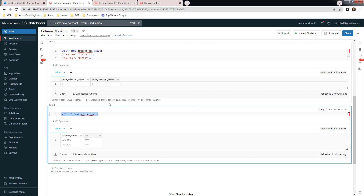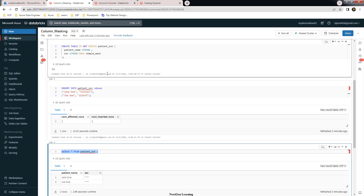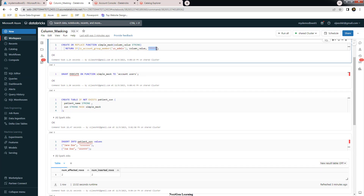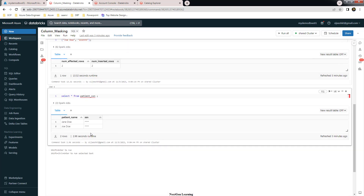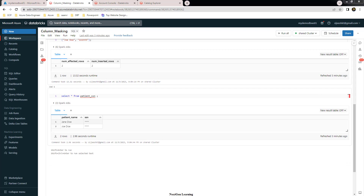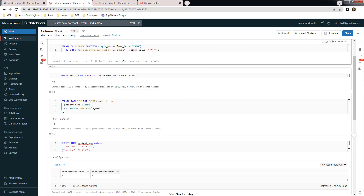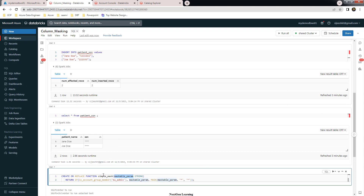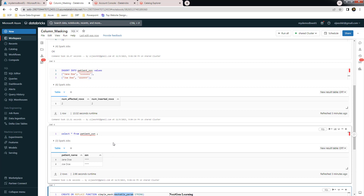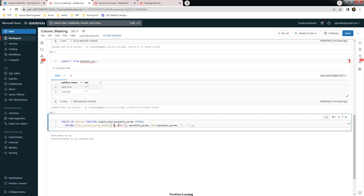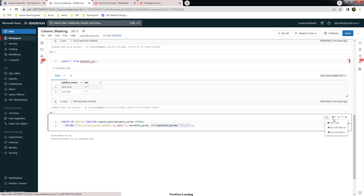This is how you can define and use a masking function. Also, instead of returning stars you can call the built-in MASK function to modify the output — the plain four-star output may not look ideal. Let me modify the function: same name 'simple_mask', same parameter, but instead of returning stars we call the mask() function with the column value, and change the group check to 'us_admin'. This updates the existing function.